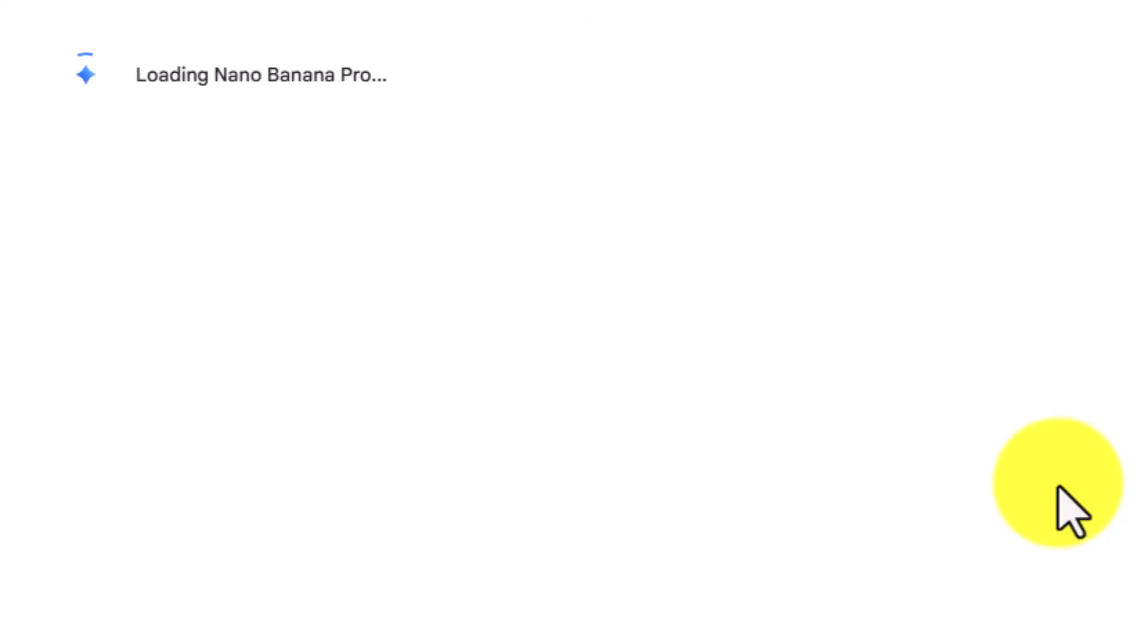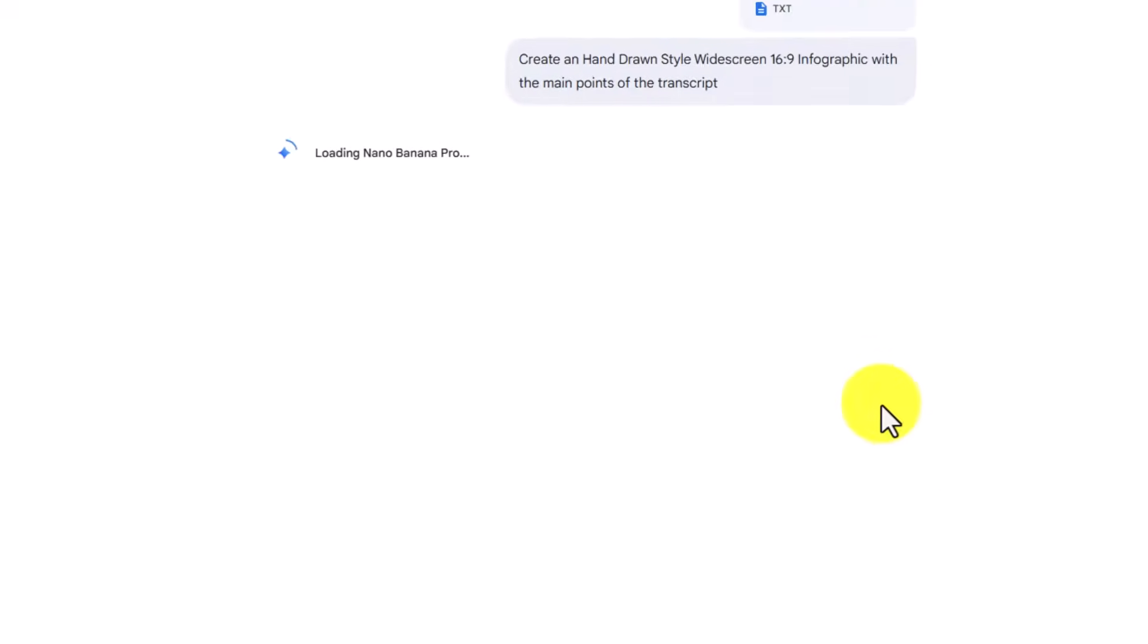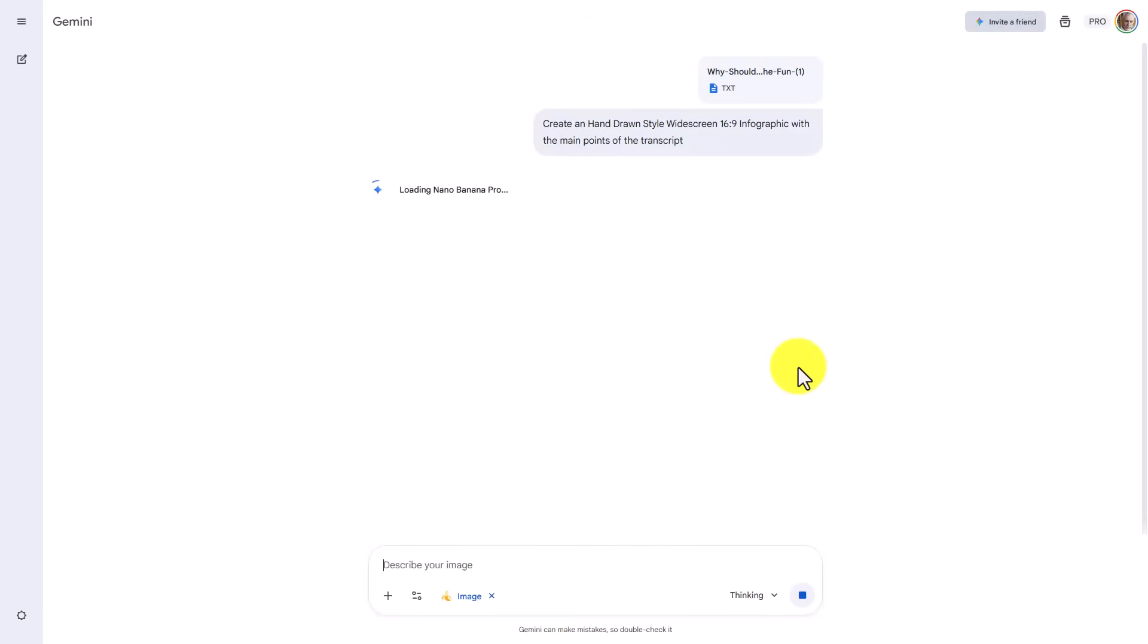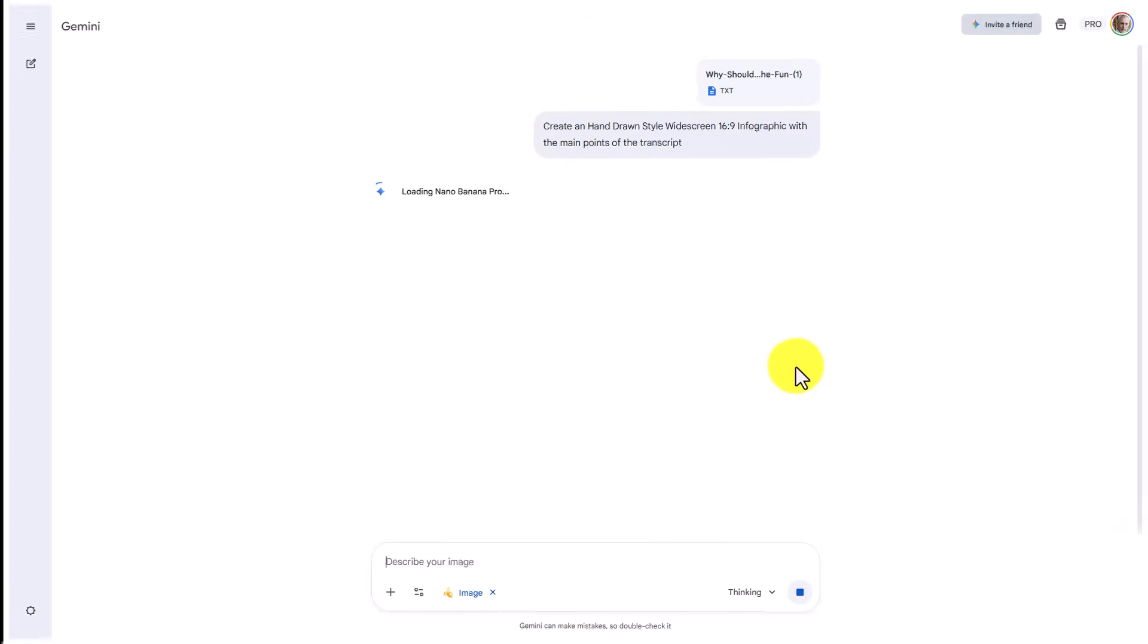And we'll allow Nano Banana Pro to create the image. So if you're using a free version, and you know that you only have two free images where you can use Nano Banana Pro, you'll want to make sure that you're at the point in time in your usage in order to generate a Nano Banana Pro image.